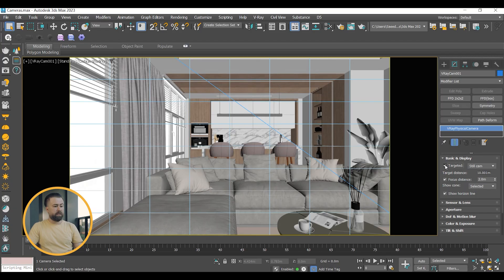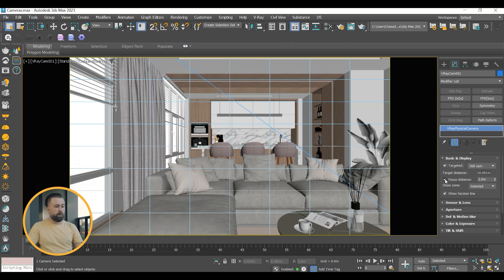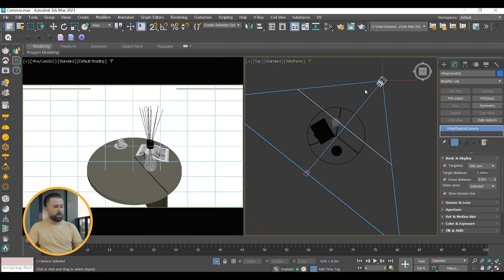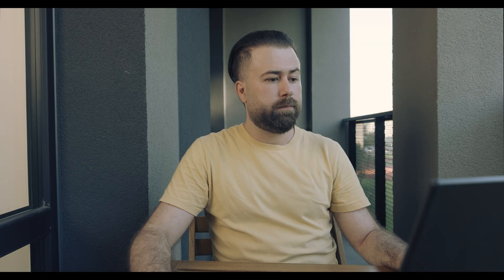By unchecking the target, you can manually adjust the target distance. Focus Distance, if enabled, specifies the distance at which objects are in focus. This is recommended if you're focusing on a specific object in a close-up shot.